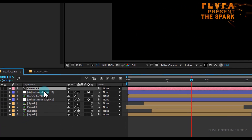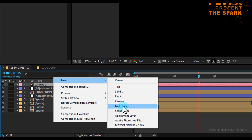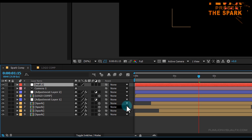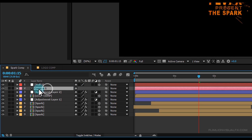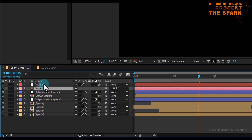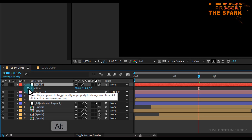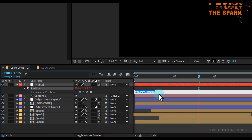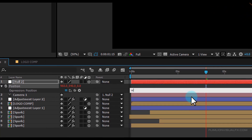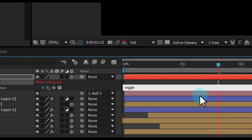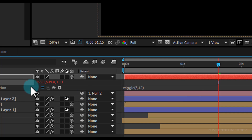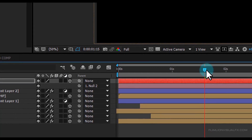Create a new null object: right-click > New > Null Object and make it 3D. Select the camera and parent it to the null object. Select the null layer, press P, hold Alt and click on the stopwatch, and type the expression: wiggle(8, 12). Press Enter. Our animation is complete!